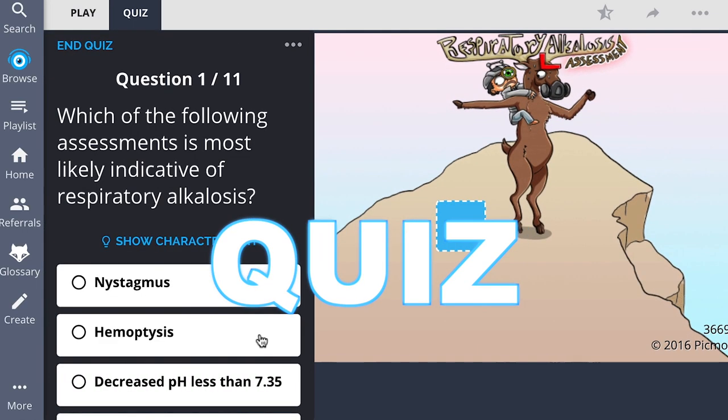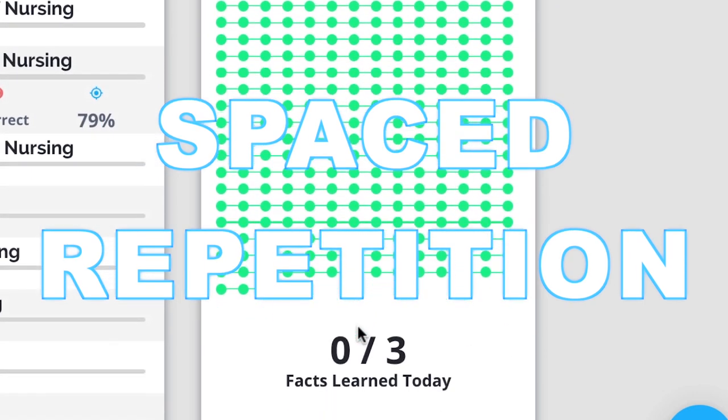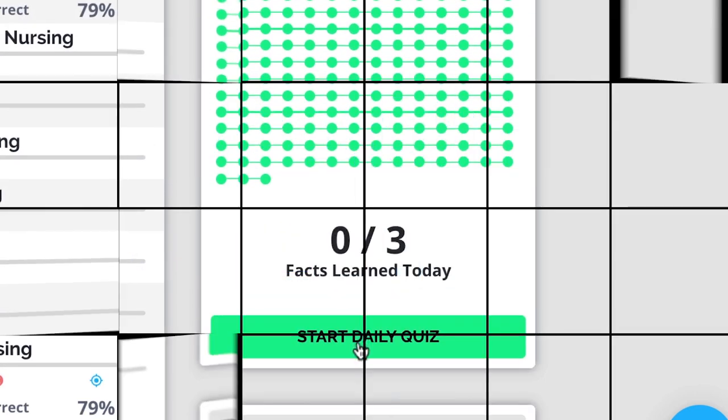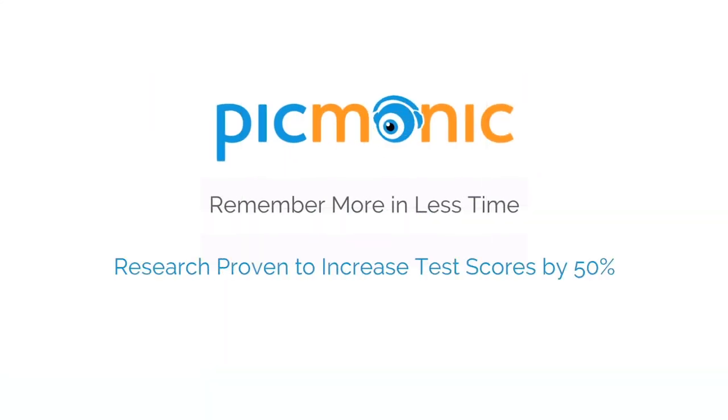Play, Quiz, and Spaced Repetition. Efficient, Effective, and Research Proven to Increase Exam Scores.